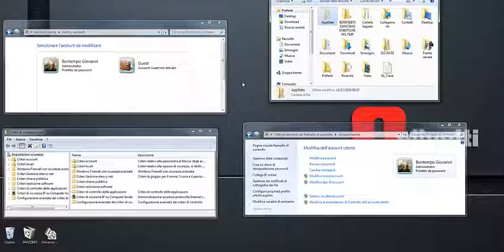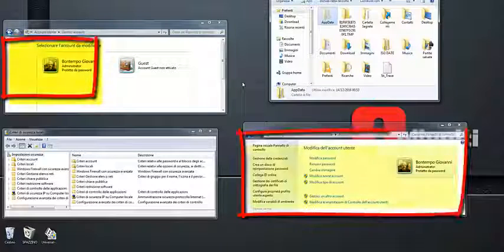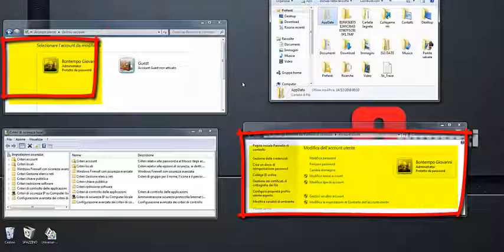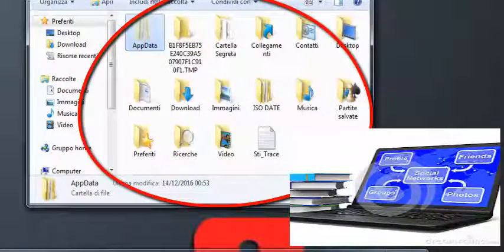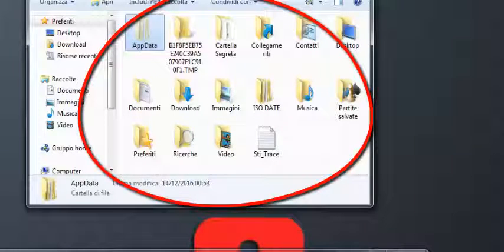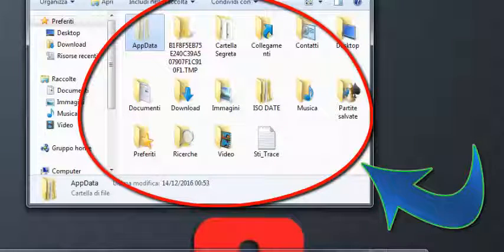In alcuni casi trovare una soluzione a queste anomalie è impossibile e questo richiede da parte di chi amministra il computer di ricorrere ad altri metodi e in alcuni casi a un ripristino completo di tutto il sistema operativo. In questi casi non abbiamo la sicurezza dei dati sul computer e quindi c'è il rischio di perdere tutte le informazioni sul computer condiviso con più persone.